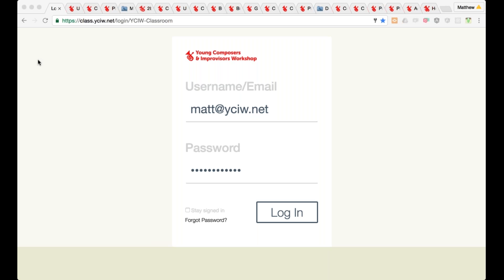I just want to quickly go over the agenda for tonight. I'm going to talk about our program a little bit and the history of YCIW. Then I'm going to share, sort of briefly, how our curriculum is progressive and how we use it to help all of our students compose. We're going to look at our platform for teachers, which we call YCIW Classroom, and we have a number of free resources for teachers that I'll go over as well.